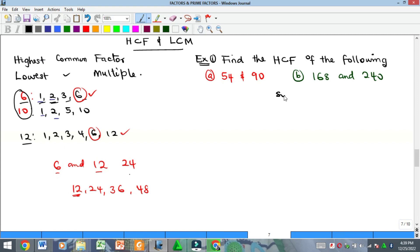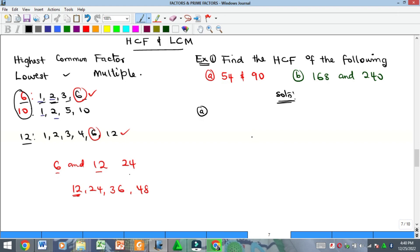Now let's look at some examples — find the HCF of the following. There are a few ways to find HCF; we are going to use the successive division approach in this video. In the next video we'll look at the prime factor approach. For part (a), we have 54 and 90.